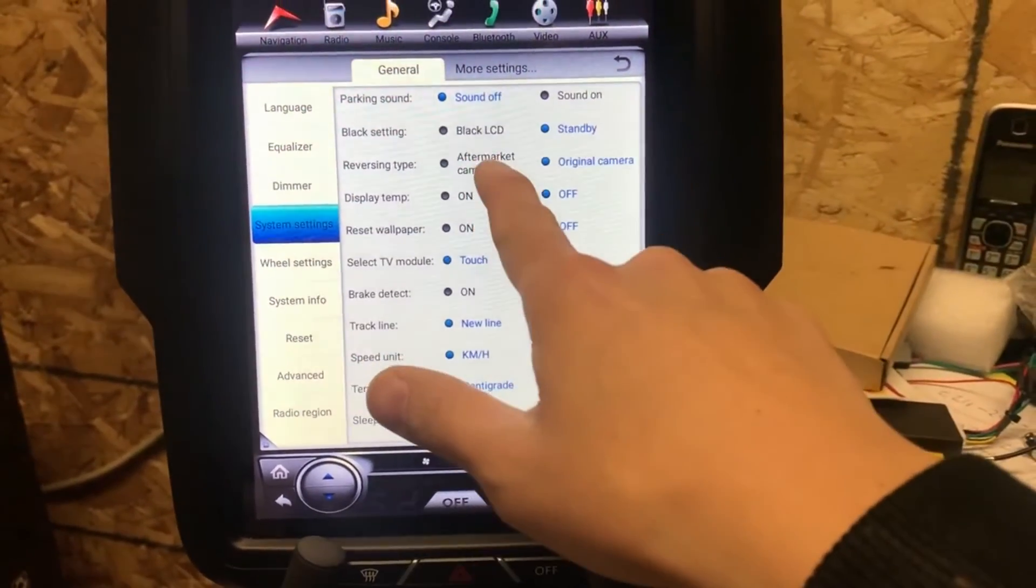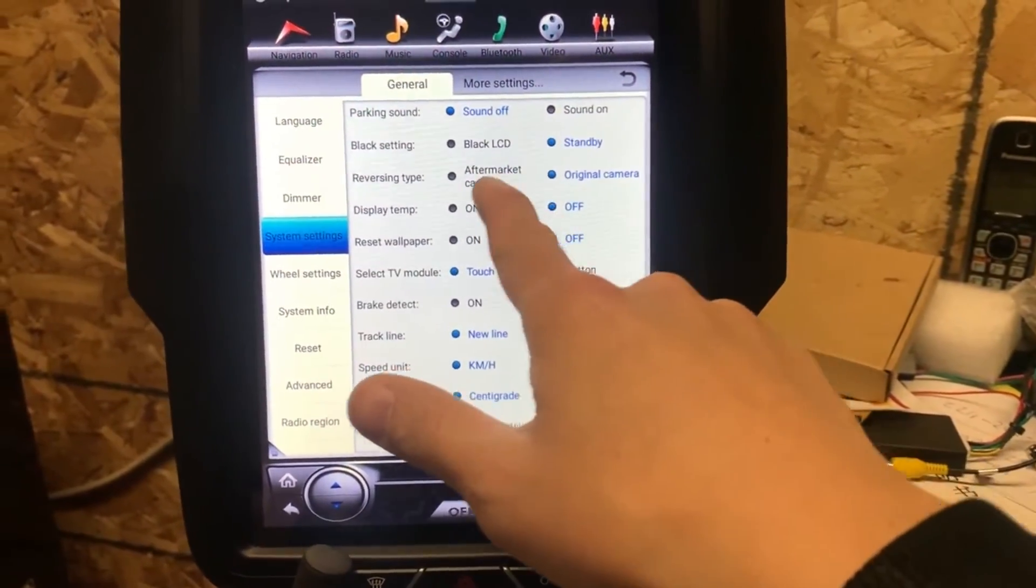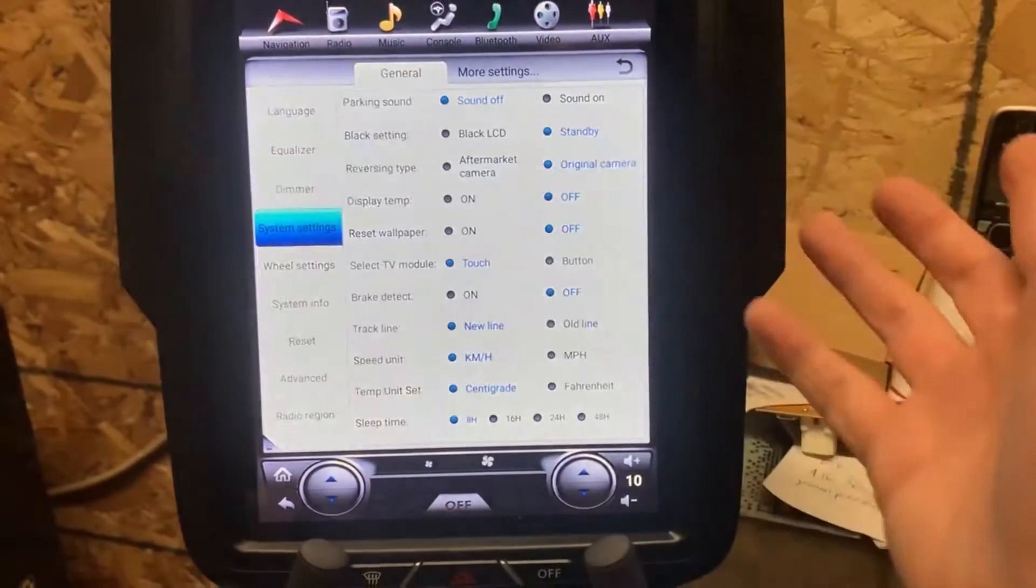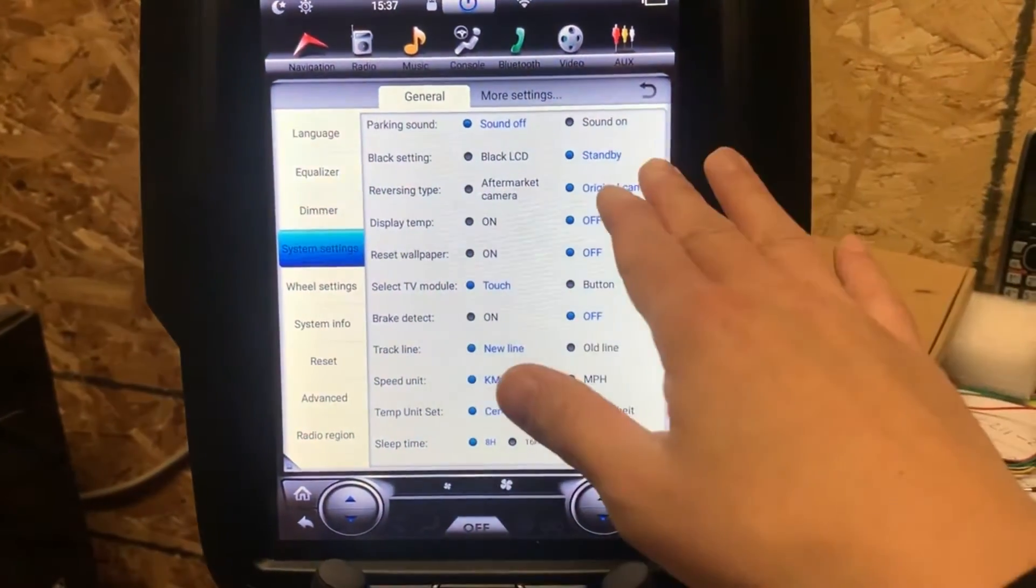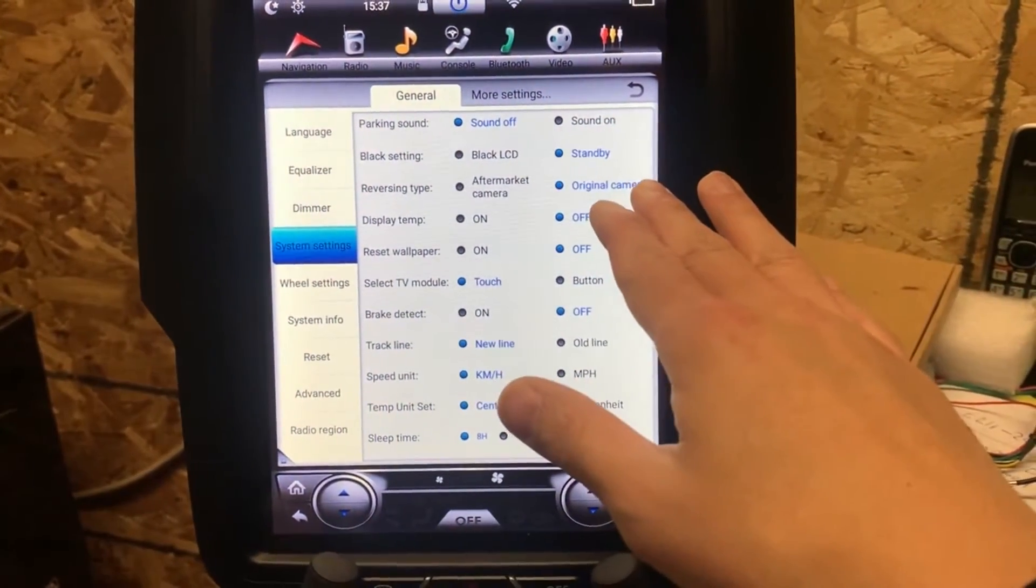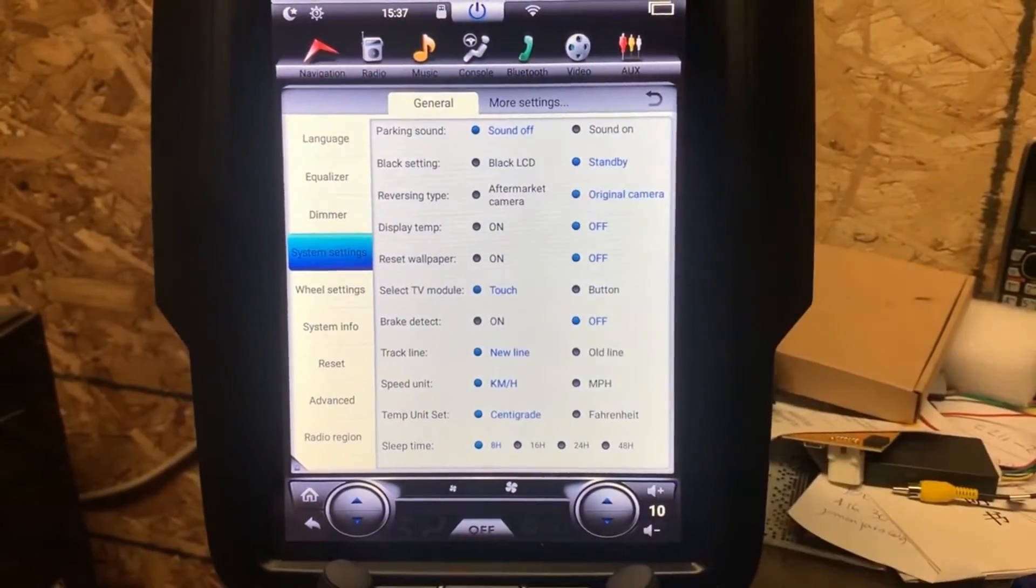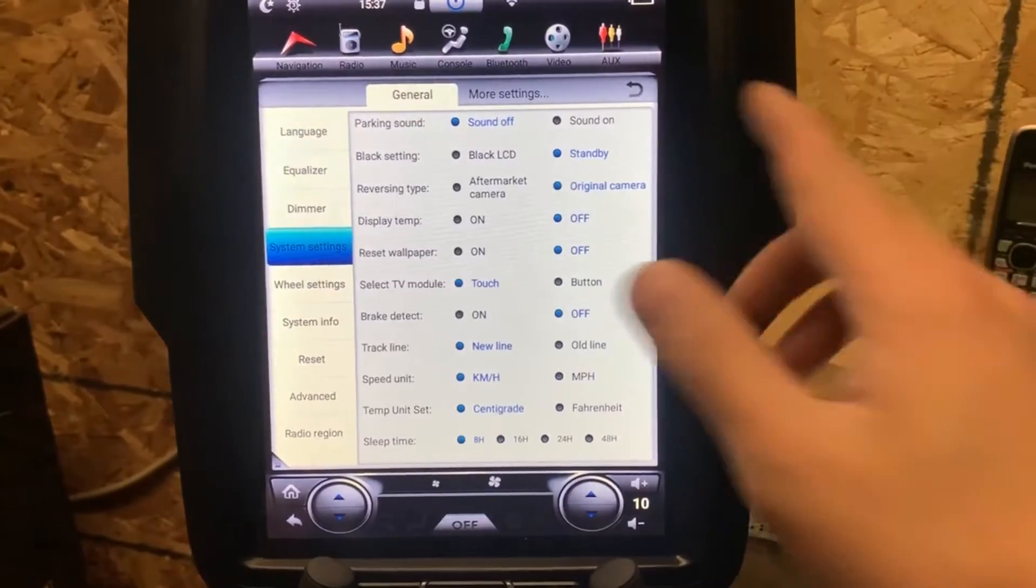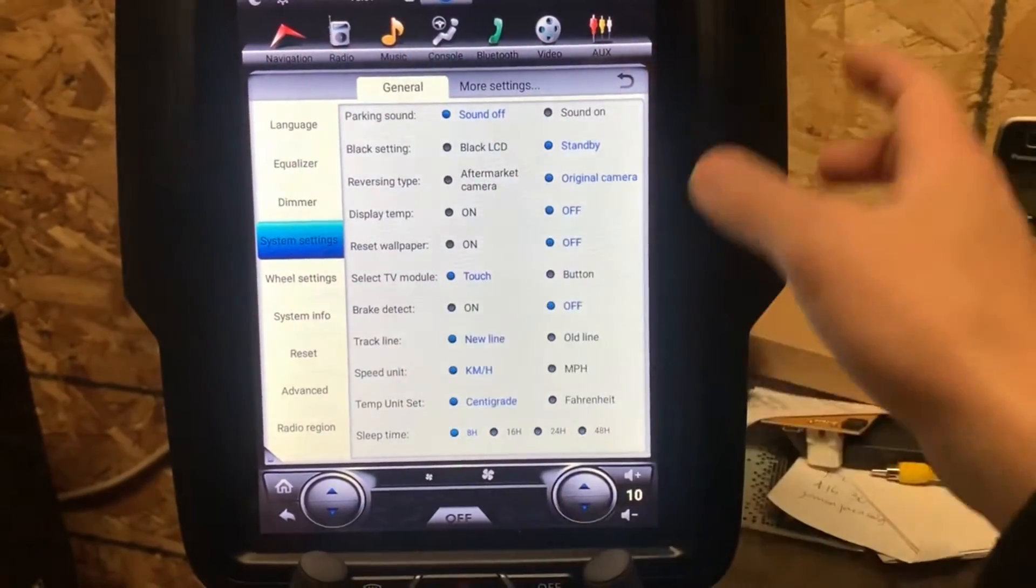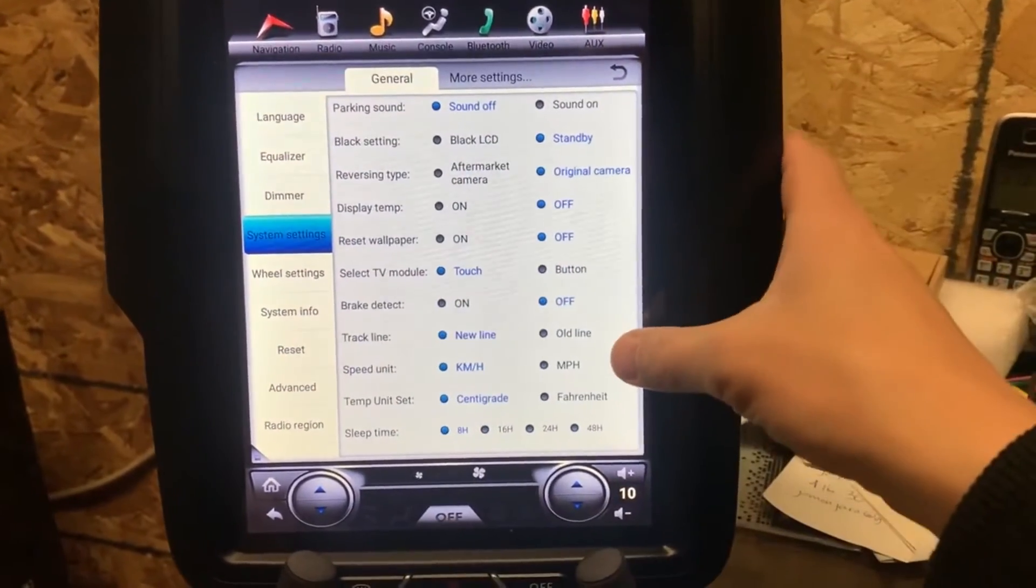This setting is for the reversing camera. If your car comes with the original camera you can just stay with the original camera. If you want to install an aftermarket camera, then you can change to the aftermarket camera here.